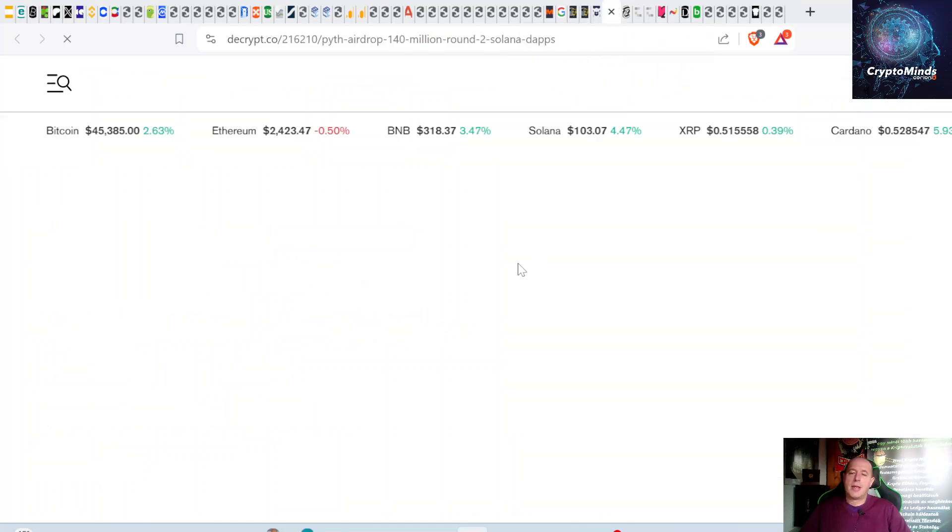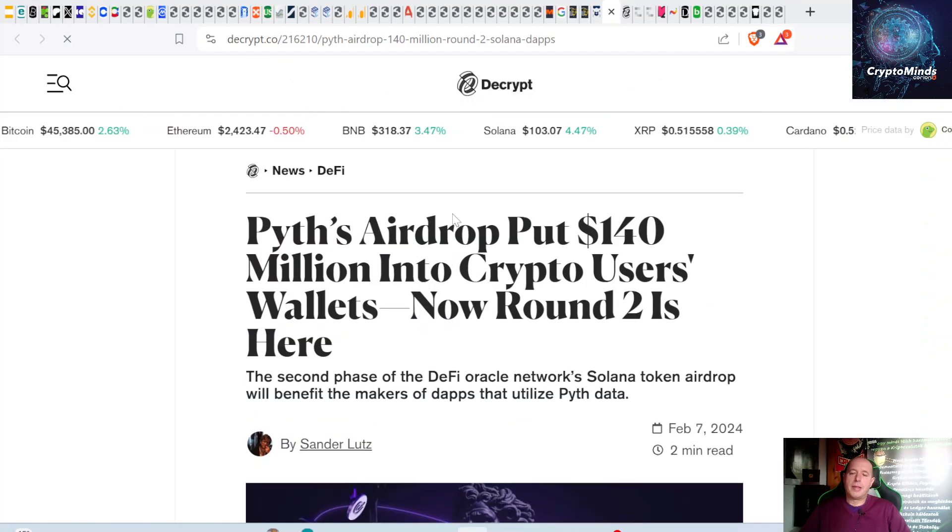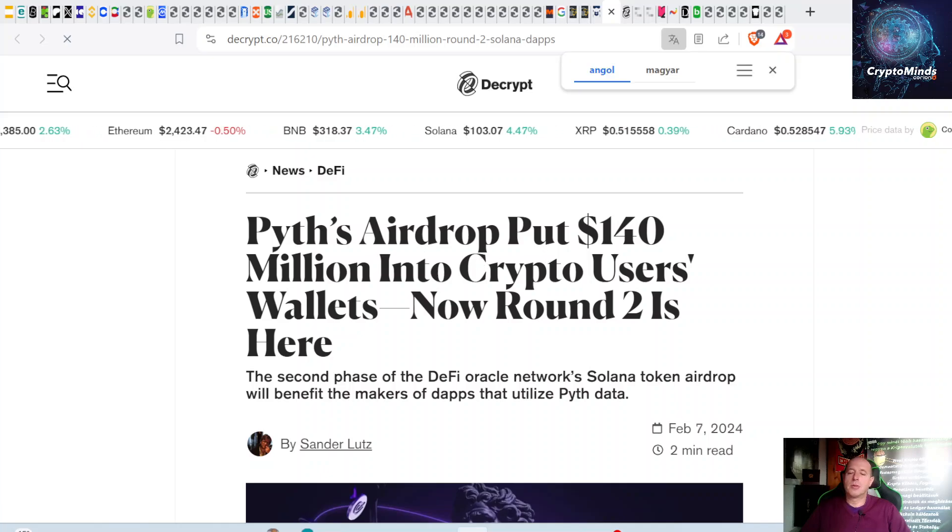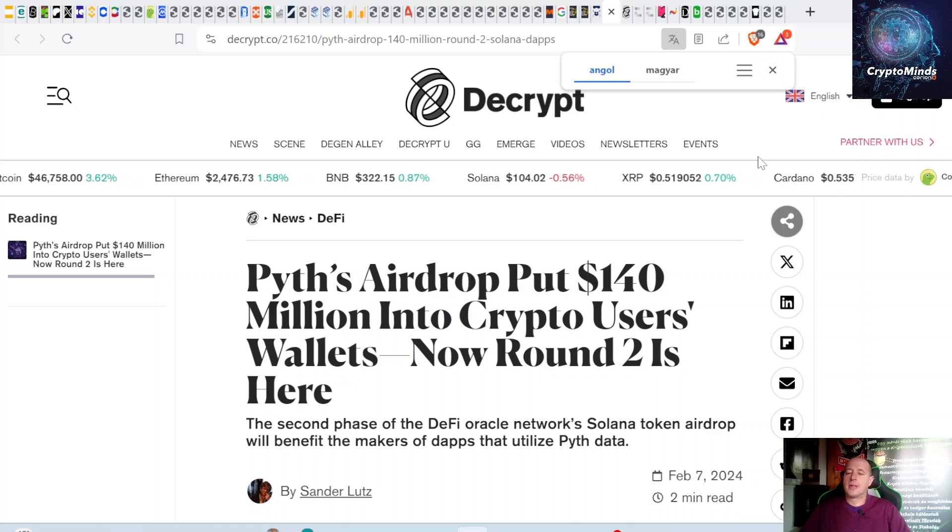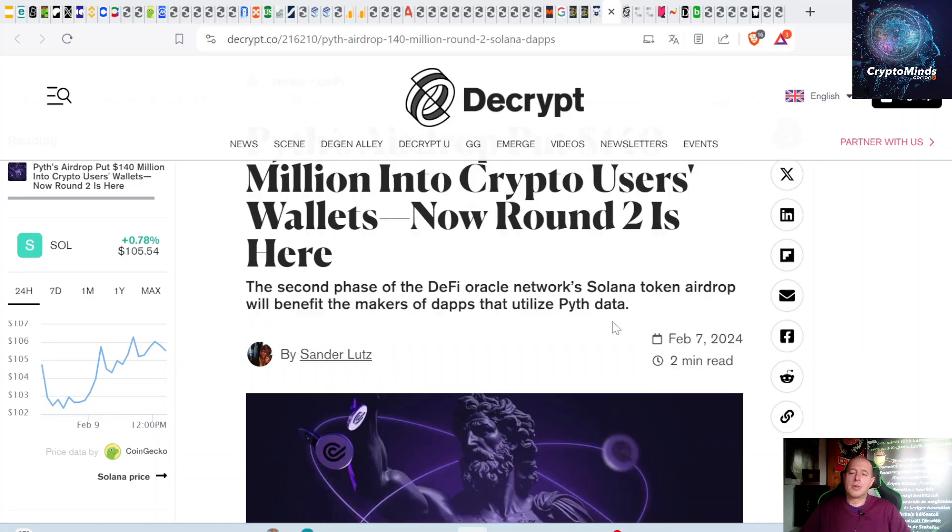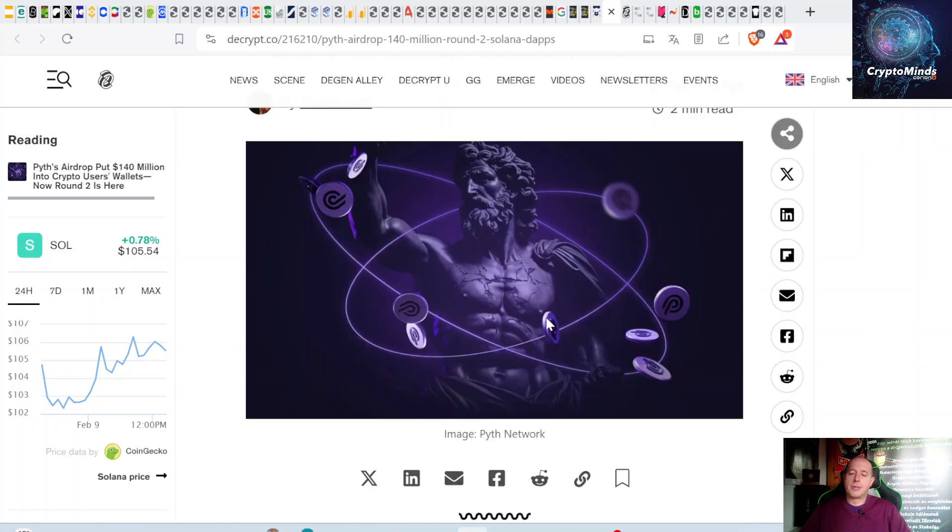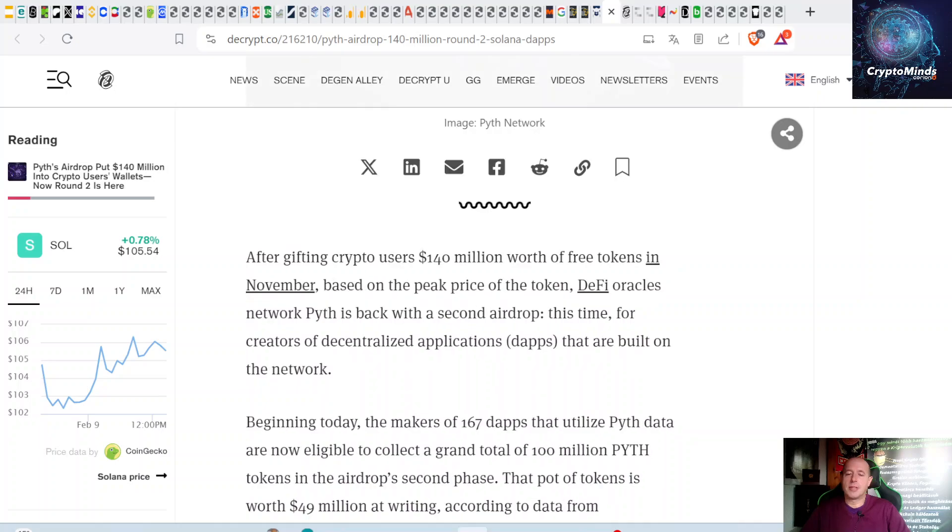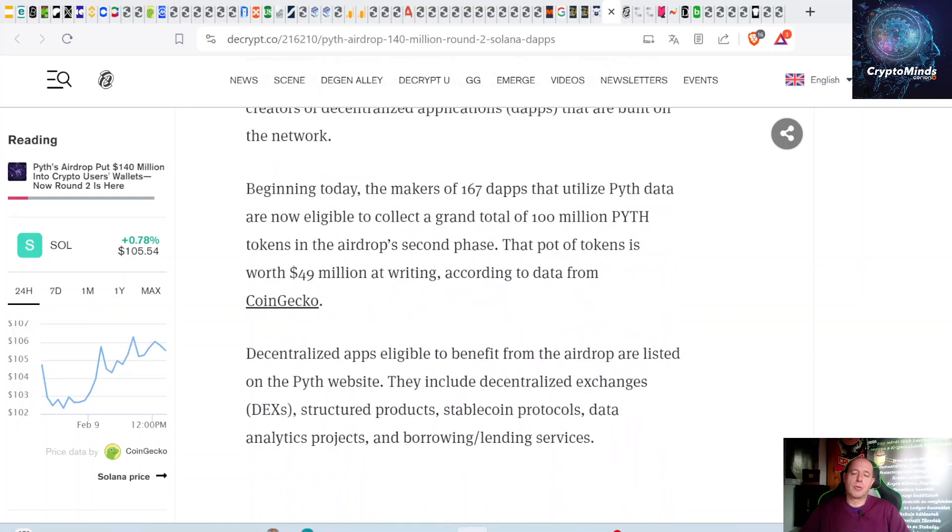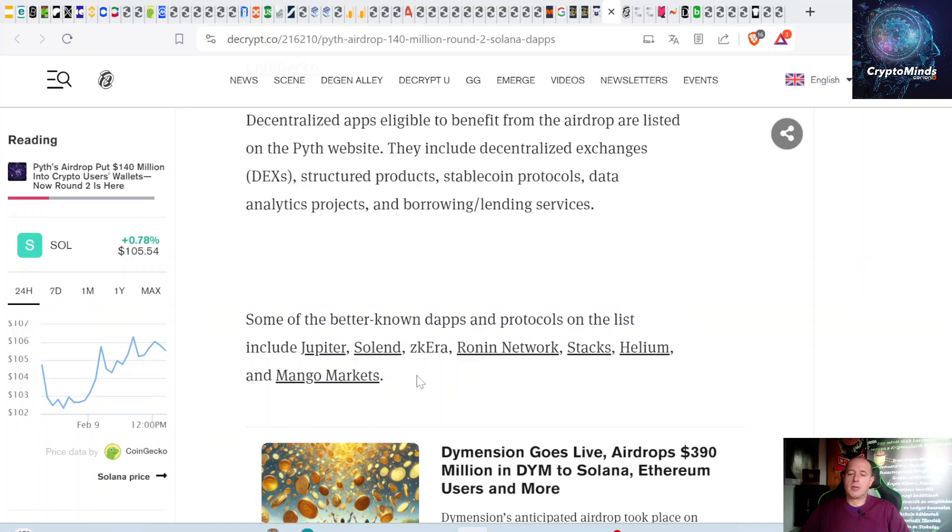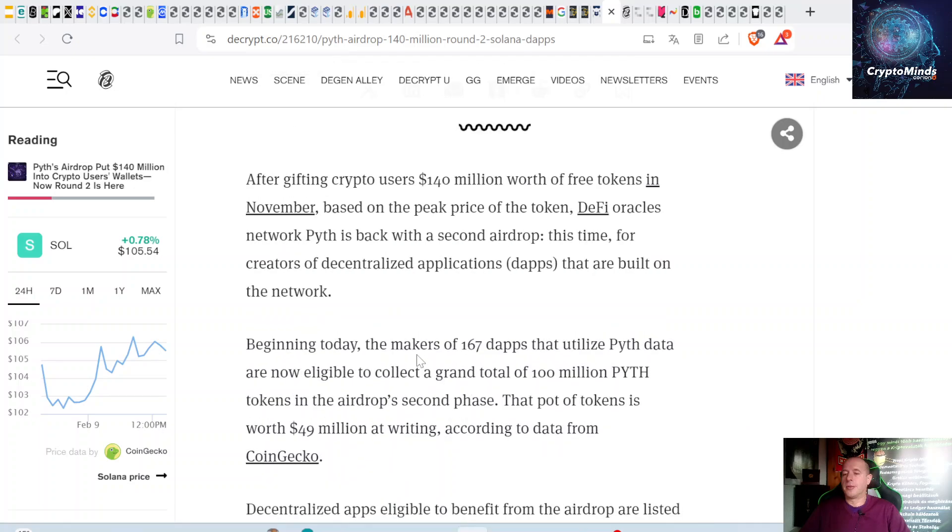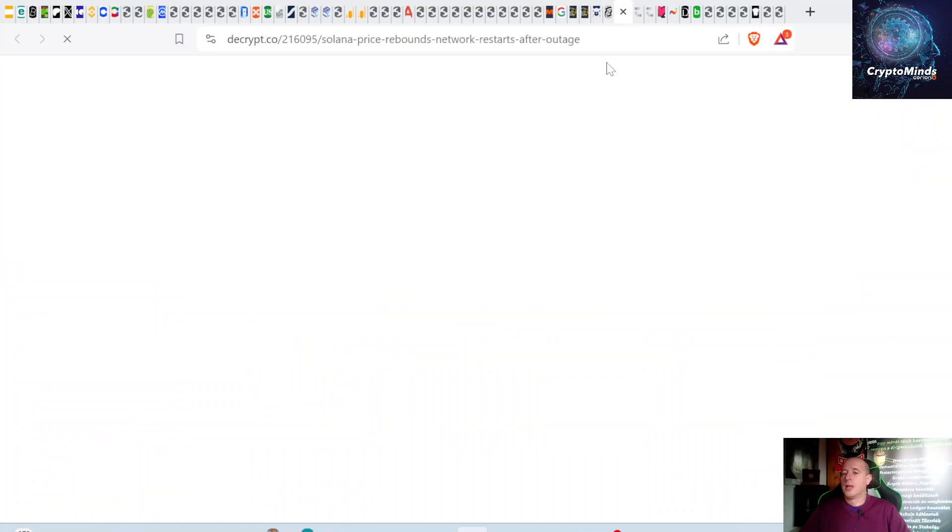Important news about airdrops: Pyth Network airdrop put $140 million into crypto users' wallets, and now round two is here. Pyth Network is a DeFi oracle on Solana. That was a huge airdrop—airdrop hunters made $140 million. If you're using connected decentralized applications with Pyth Network, you might be eligible for the second round. Really worth using different applications and DEXes on Solana like Jupiter and others.